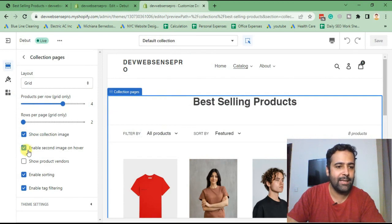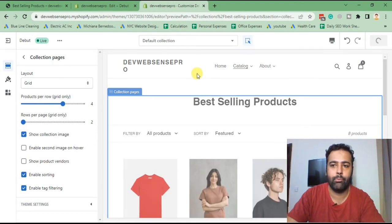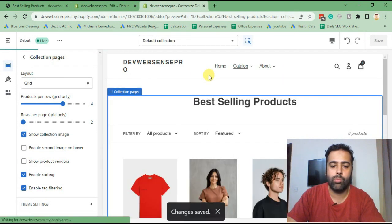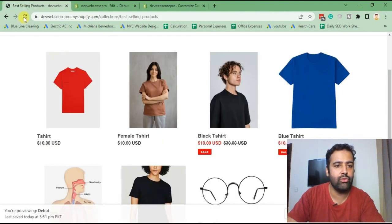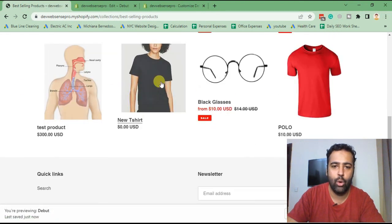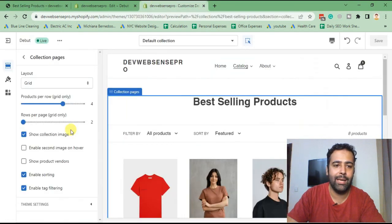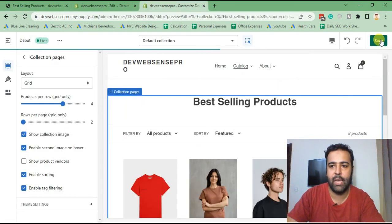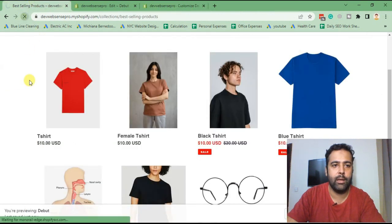Now let's go to our Customize settings — by default it's true, so we'll uncheck it and hit Save. Go to the collection page and hit Refresh. As you can see, we don't have any hover effect now. When we enable it back and hit Save, then Refresh...